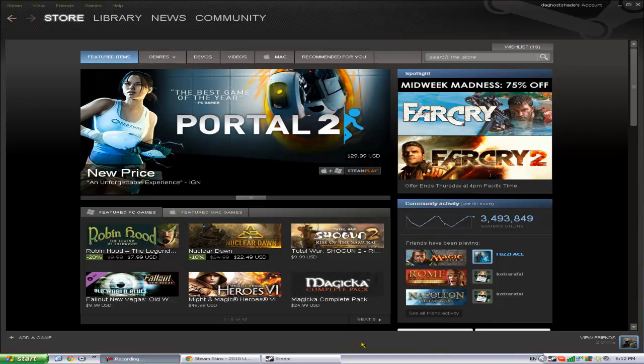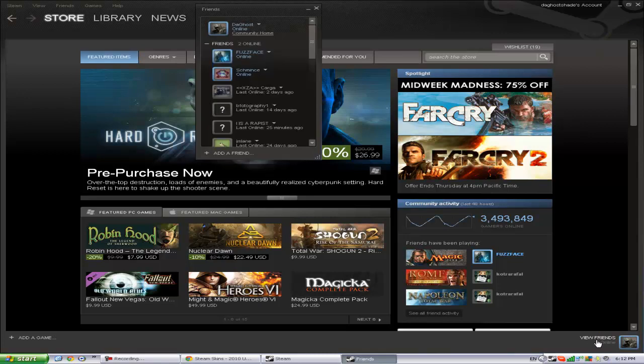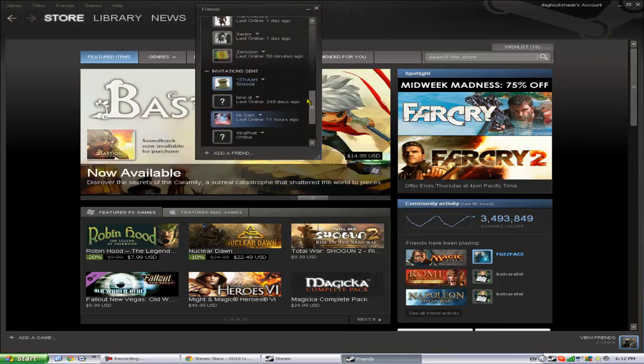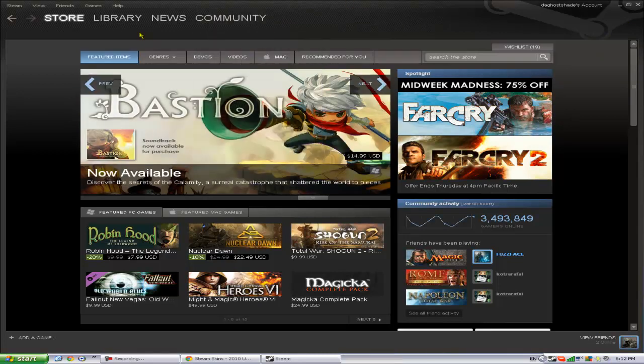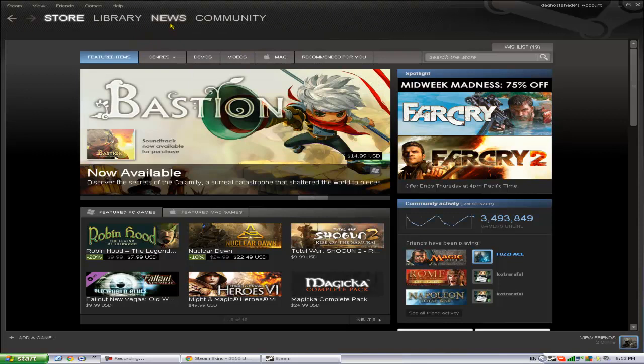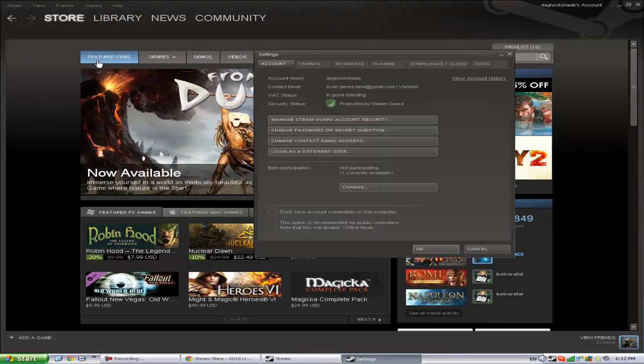What I mean by that is this whole outside interface will basically change, your friends list will change, this will all change here, and you will basically be able to personalize it a little more to what you like.